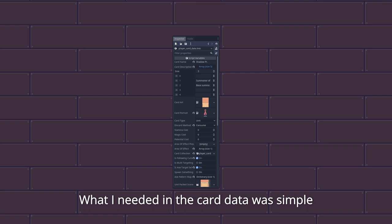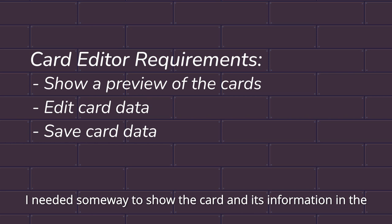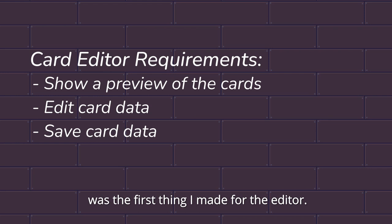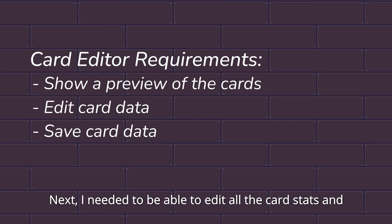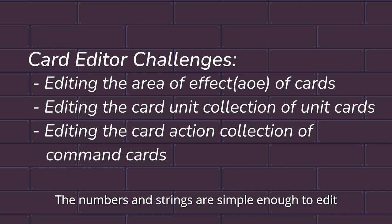What I needed in the card editor was simple. I needed some way to show the cards and its information in the editor as it would be in the game. This was easy enough, so that was the first thing I made for the editor. Next, I needed to be able to edit all of the card stats and save it. However, there's a bit of a problem with that.